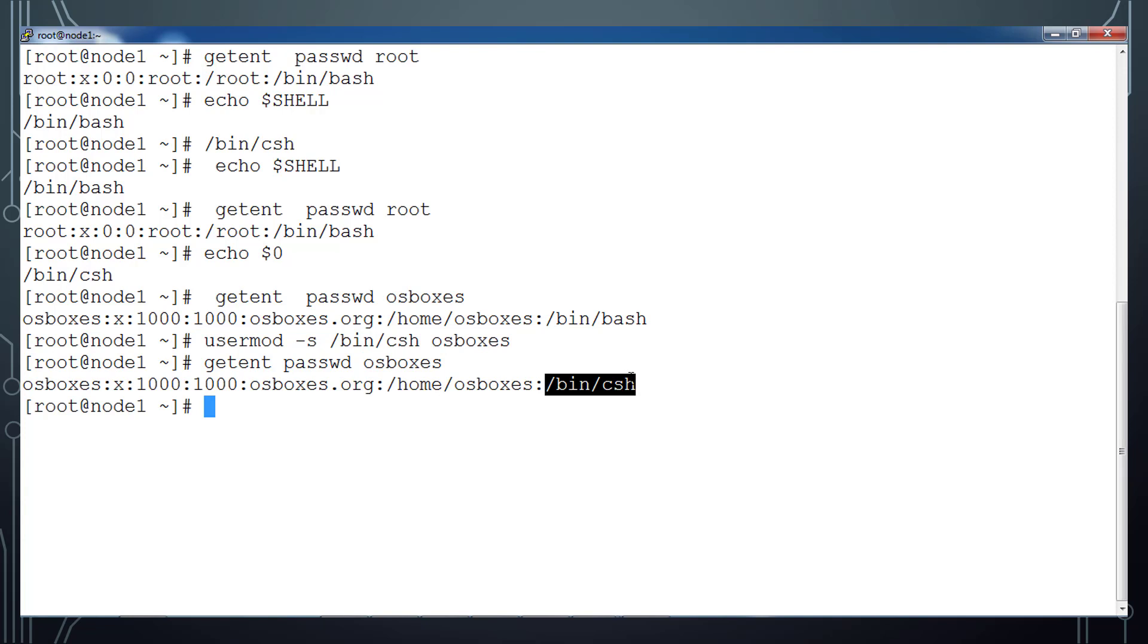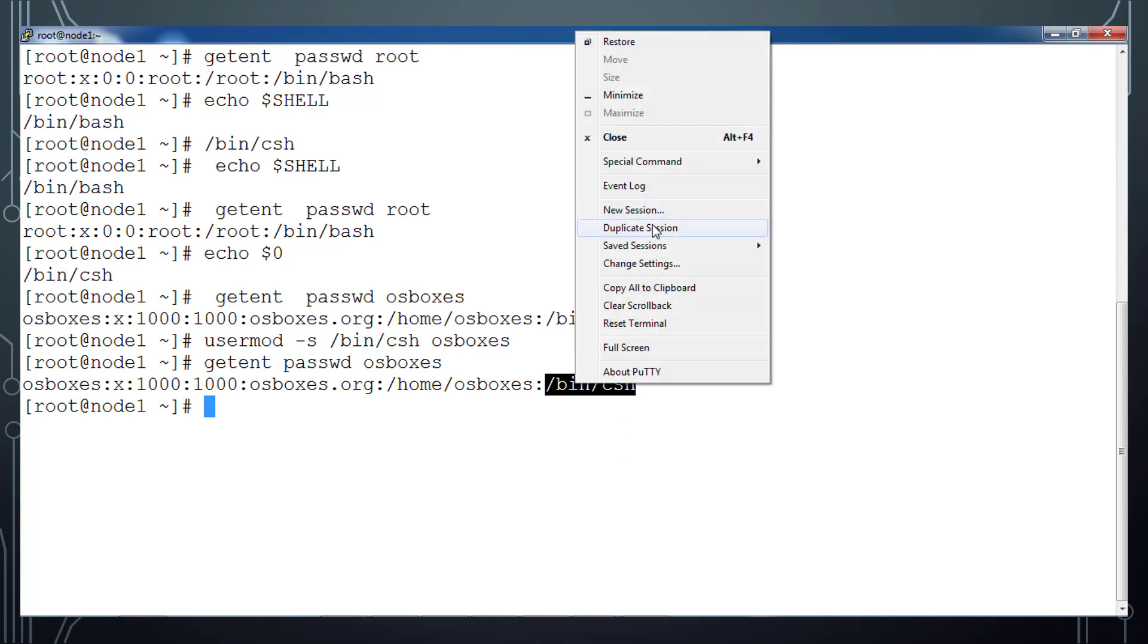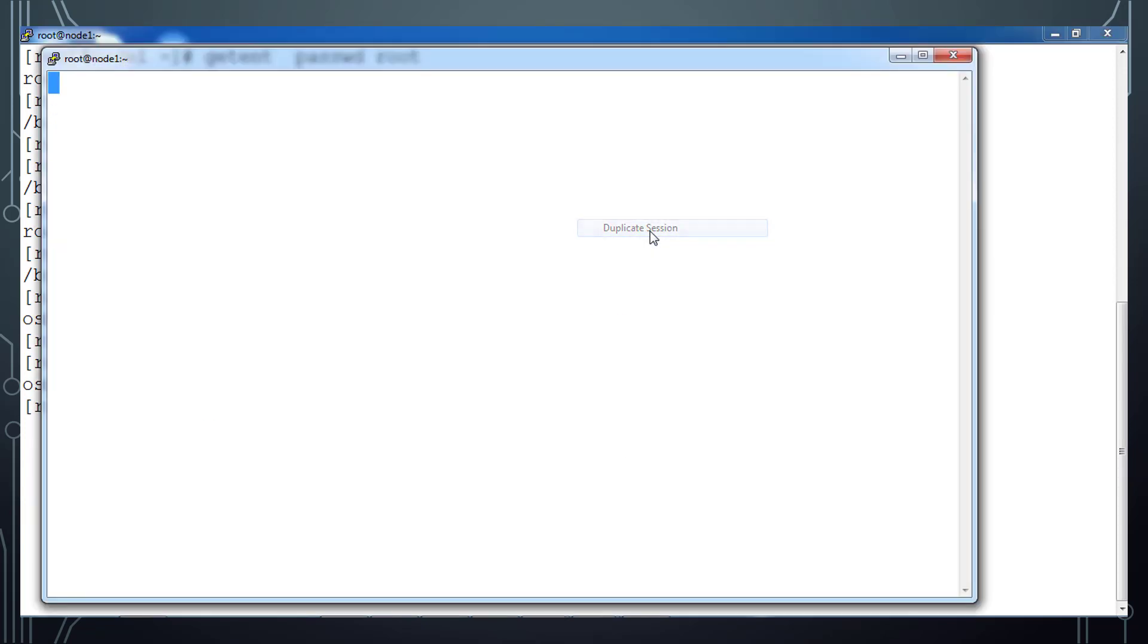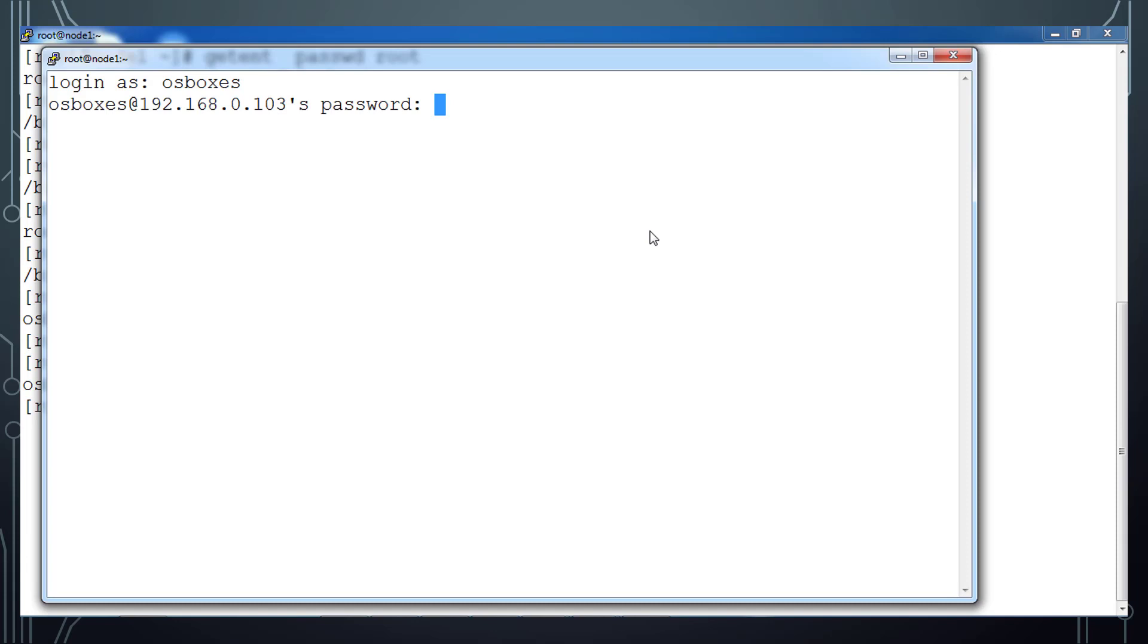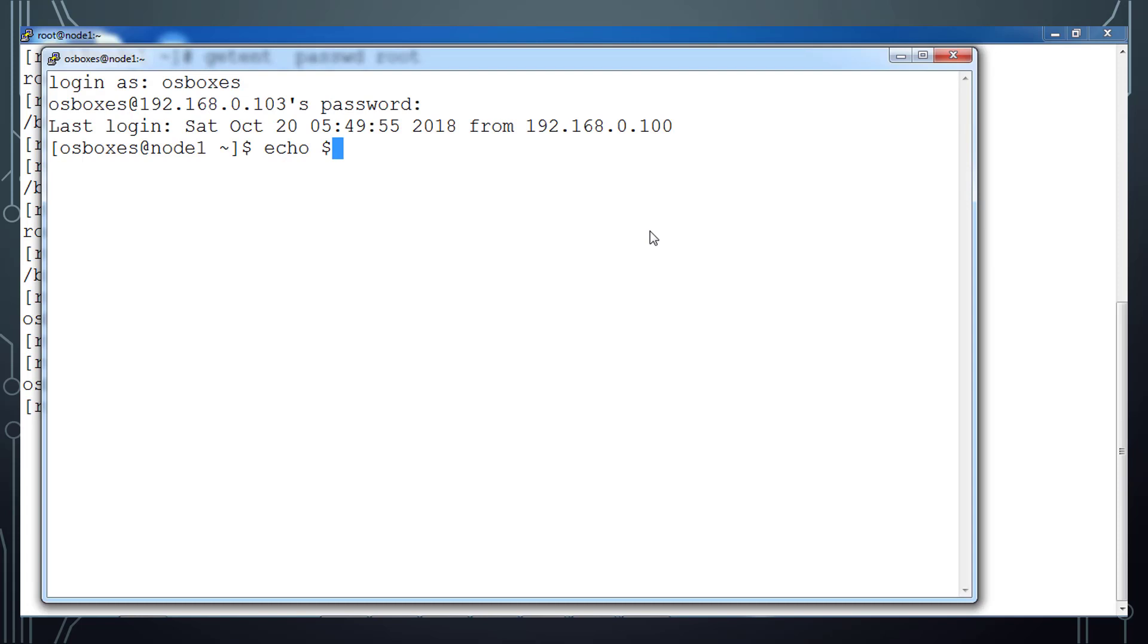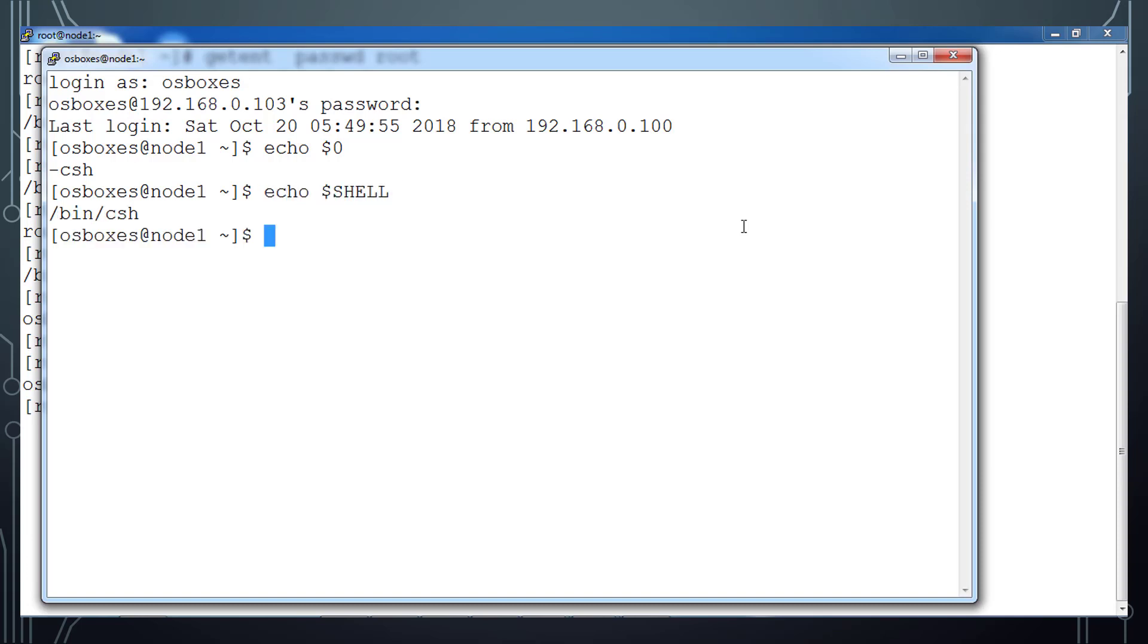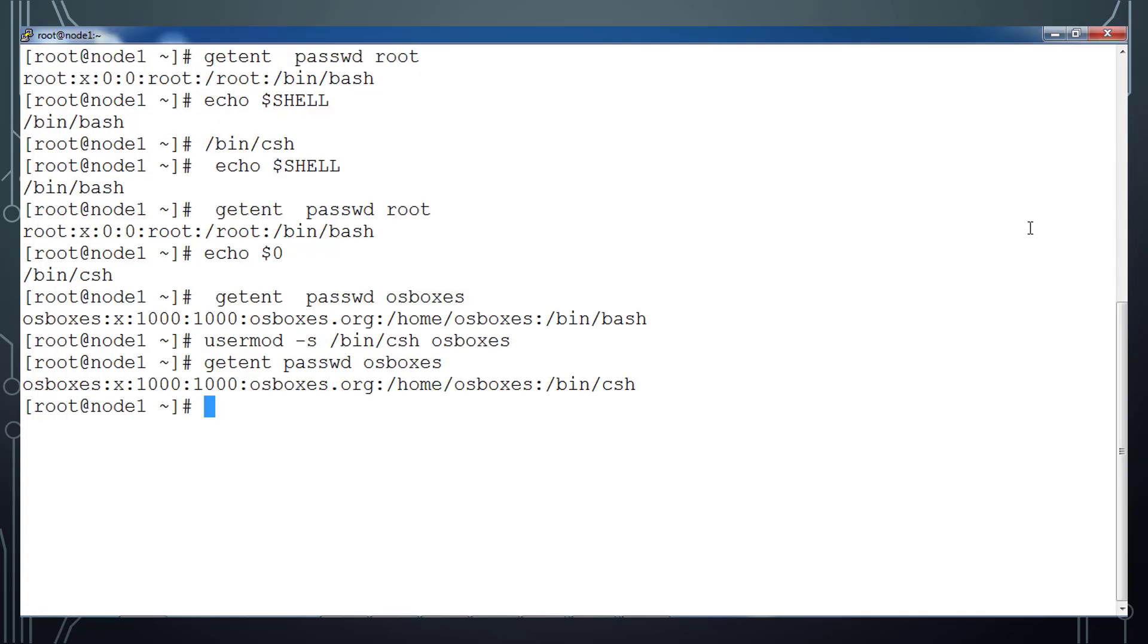Now I'm just taking another shell session and login with the osboxes user and once prompted, type the password. So this time if I do $SHELL or $0, that is csh, and $SHELL variable also will give you that /bin/csh.